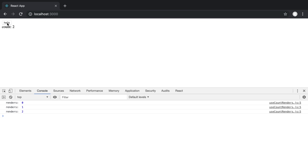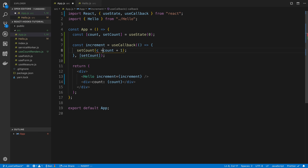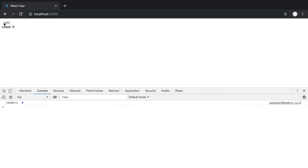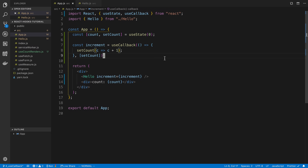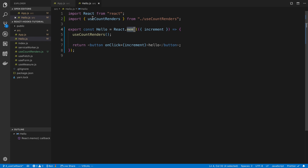The reason it's still rendering every count is because we're depending on count right now. We can eliminate this dependency by using the updater function available to us when we call setCount. Now if I increment the count, you'll notice the function is never changing, and so Hello never gets re-rendered. This is where useCallback shines — preventing functions from changing reference. A lot of times the reason you want to prevent that is when you're using React.memo, because it checks the reference of the prop.